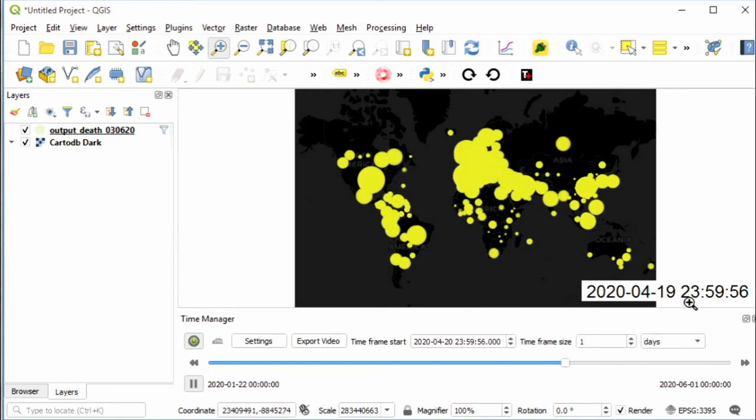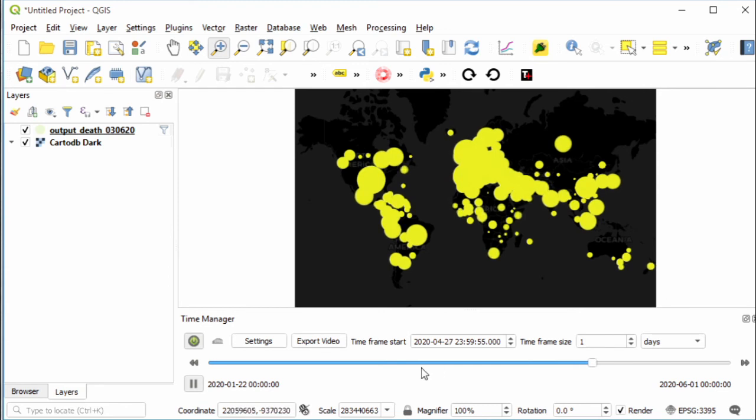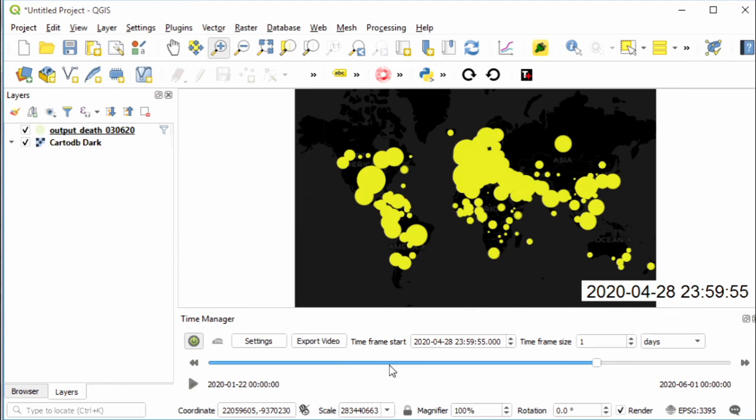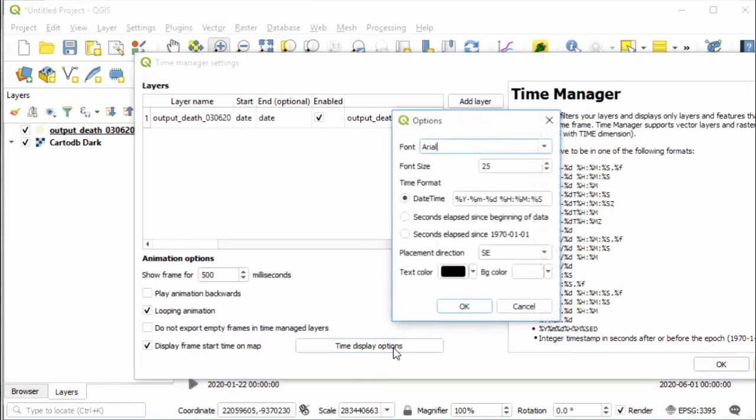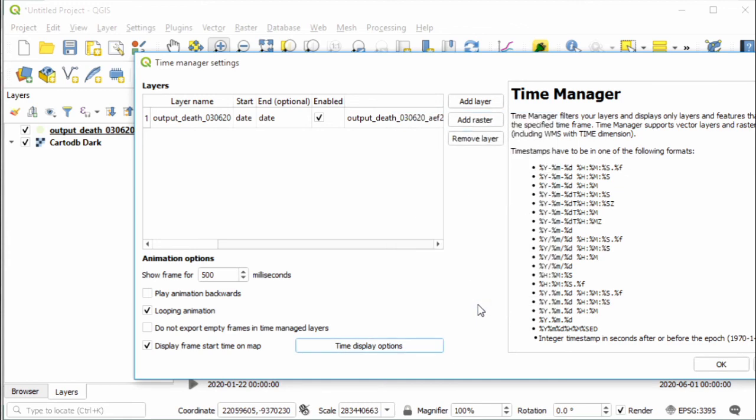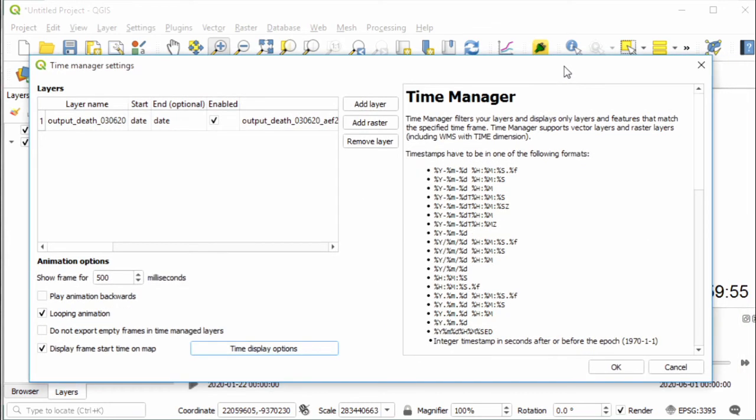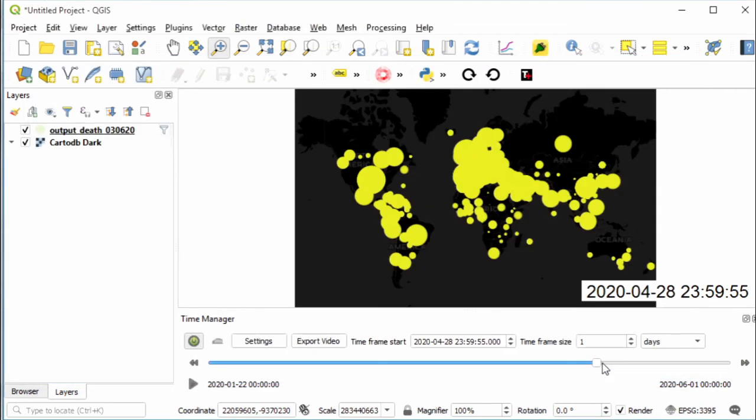There is a time display and we don't want this. For that, we can just delete it. Click to open settings, then choose Time Display Options and delete this part. Click OK. Now the time is gone.